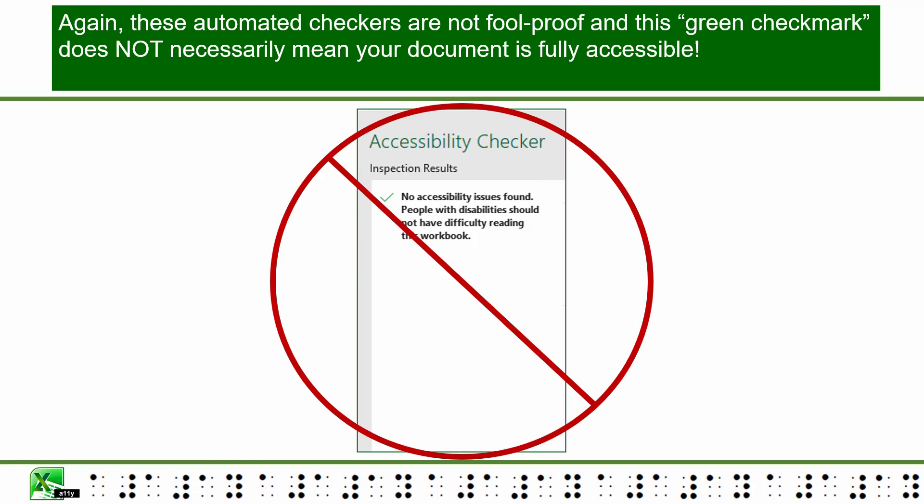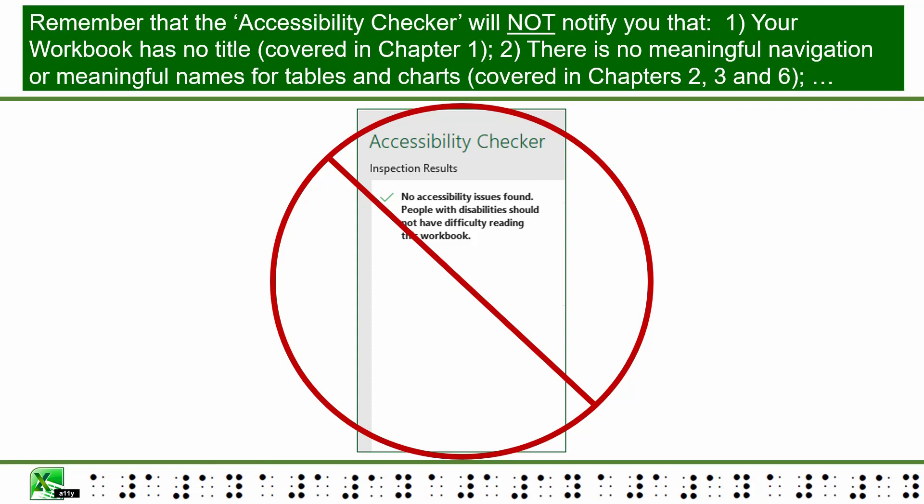Again, these automated checkers are not foolproof, and this green check mark does not necessarily mean your document is fully accessible. The Accessibility Checker will not notify you that: 1. Your workbook has no title, covered in Chapter 1. 2. There is no meaningful navigation or meaningful names of tables and charts, covered in Chapters 2, 3, and 6.